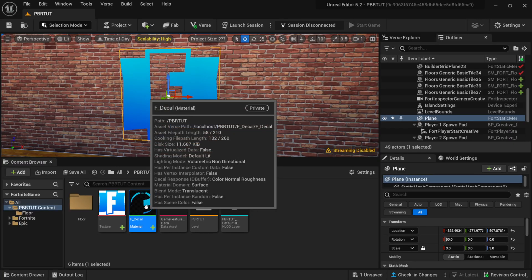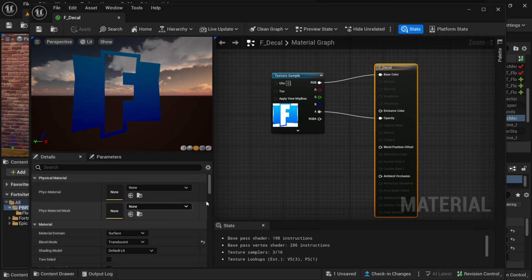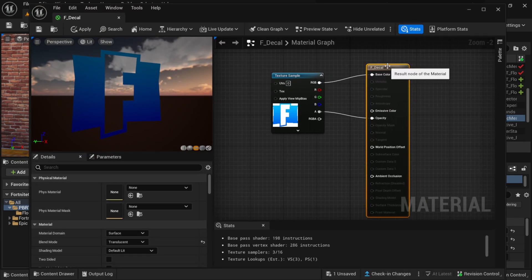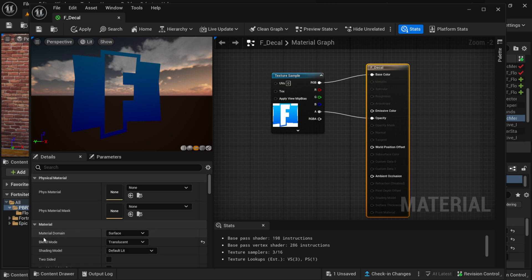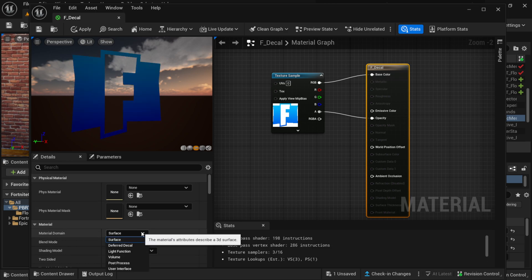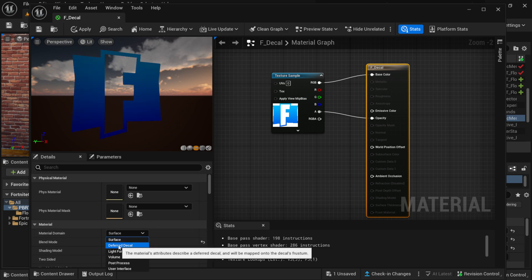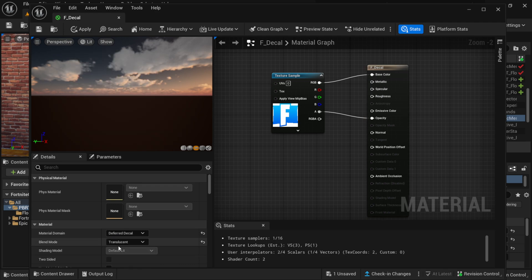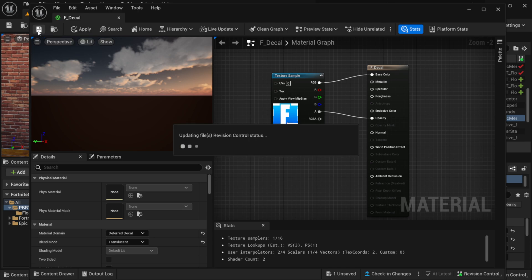I'm going to show you how we can take this to the next level and make it look like spray paint or a sticker or poster. Going back into my material node, I'll left-click on the results node, and down here where we have Material Domain — where it says Surface — I want to change this to Deferred Decal. I'll left-click on that, and it's going to disappear from the plane, but that's perfectly fine. I'll click save and exit.